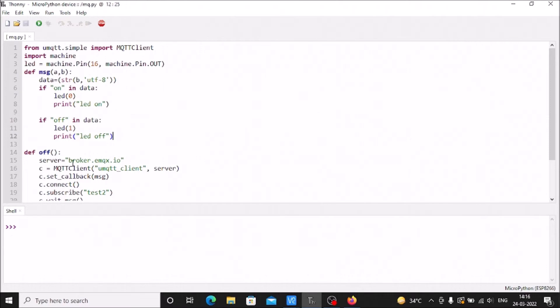This is our MQTT client, and this is our broker.emqx.io - our online server.